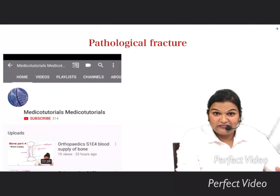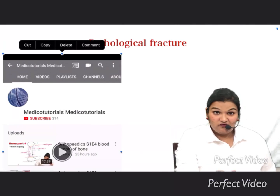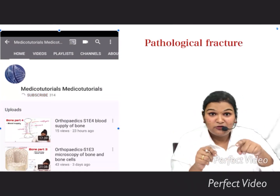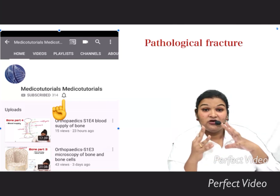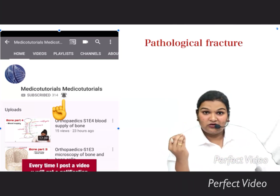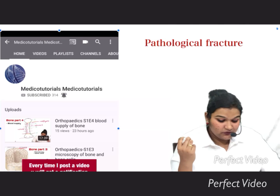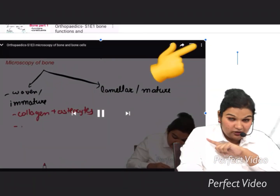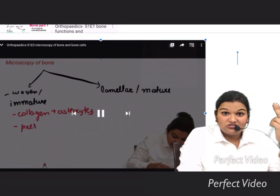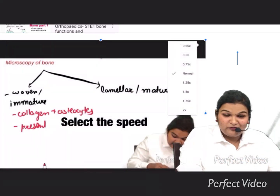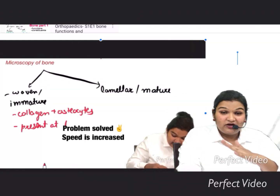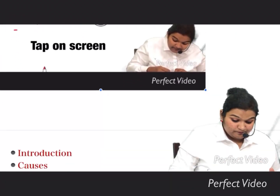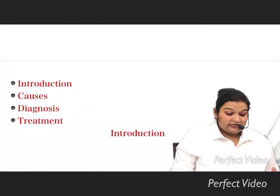Welcome to this session on pathological fractures. If you are new to my channel, please subscribe and hit the notification button so you get notified every time I post new videos. We are covering the orthopedic series. If you feel my lectures are slow, go into settings, tap on the playback speed button, and change the speed as per your need to rapidly revise all topics of orthopedics.